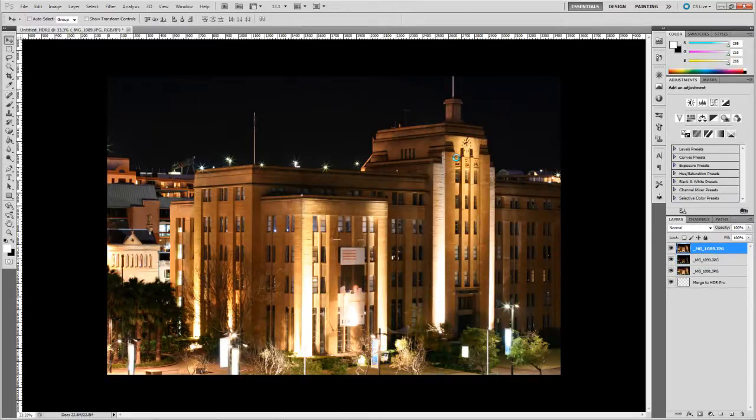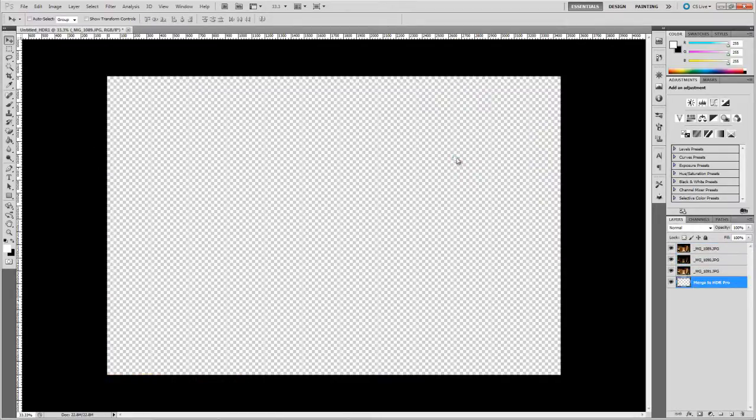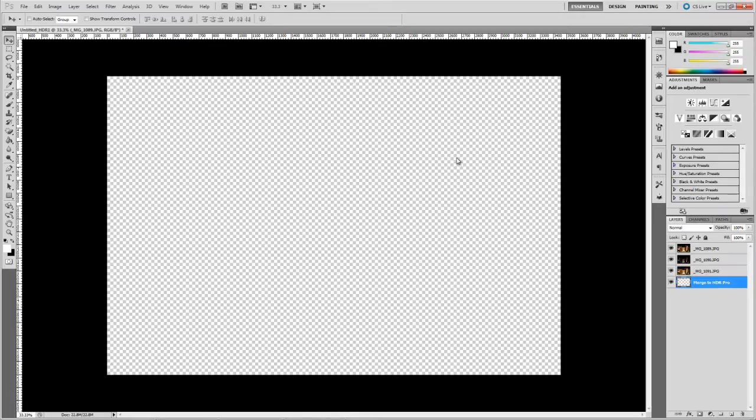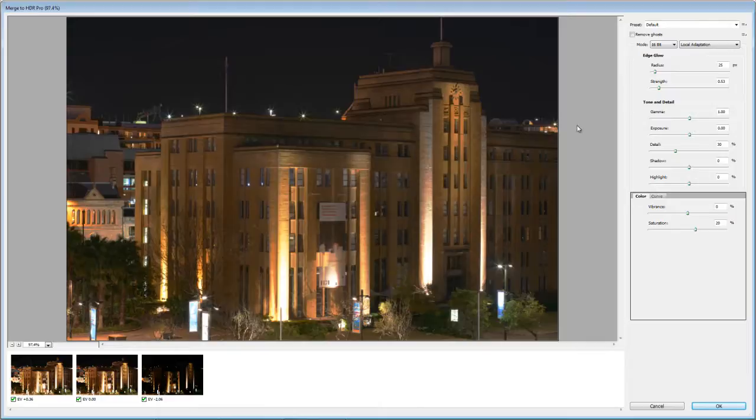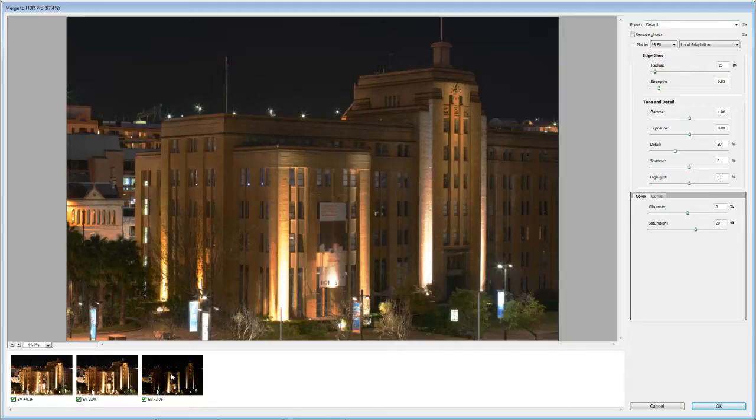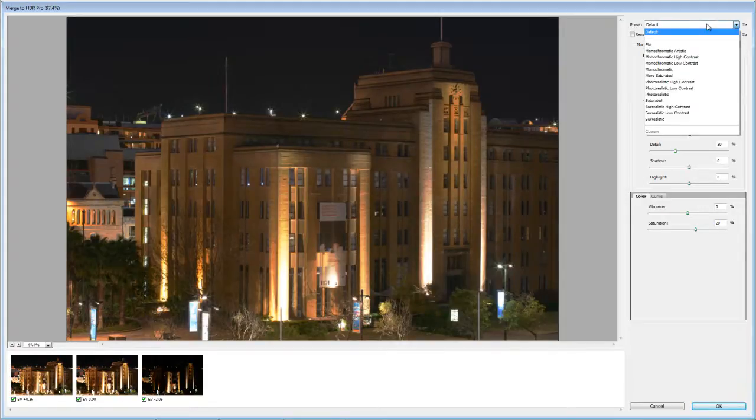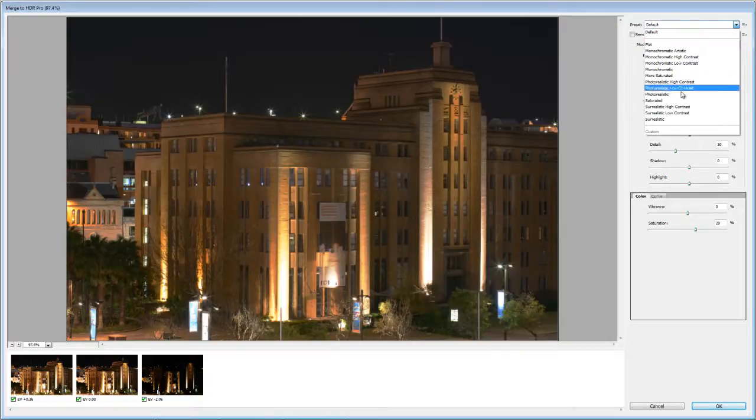Photoshop then takes those images and opens them up in the HDR preview tool and shows you the end result which is this. So you can see the original exposures down here and the end result. Now you can play around with some of the presets, you've got some interesting ones in here, you've got photorealistic or you've got some of the really saturated versions.